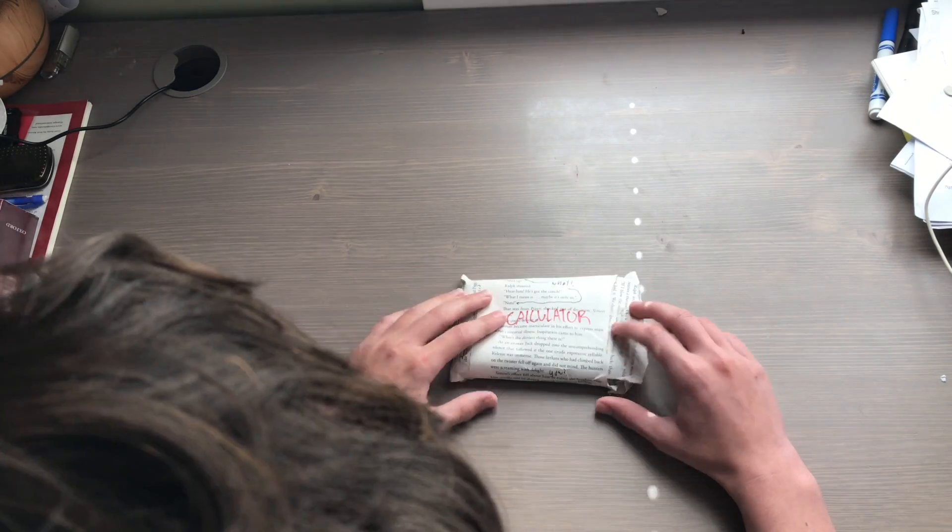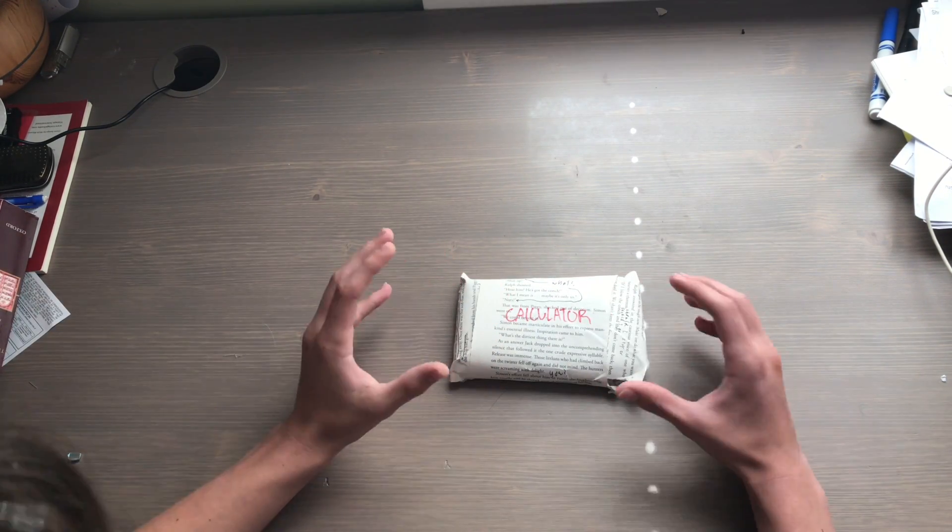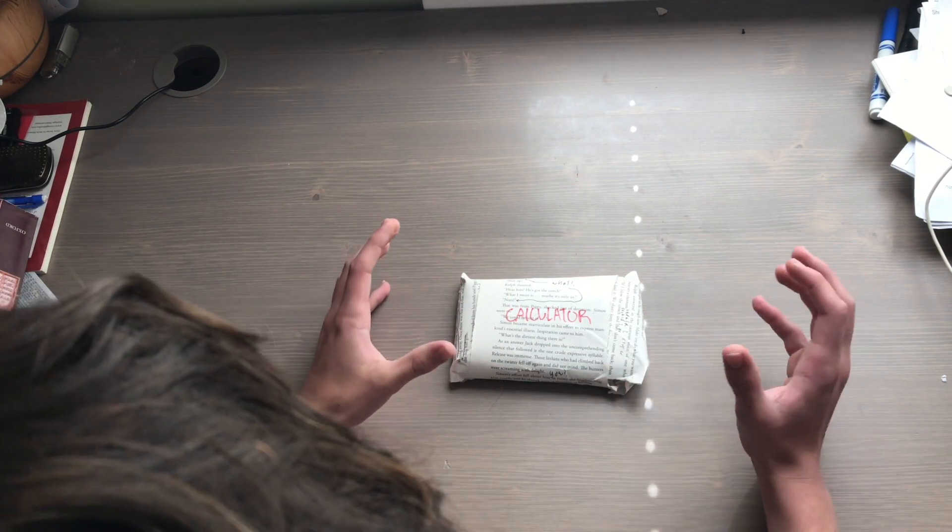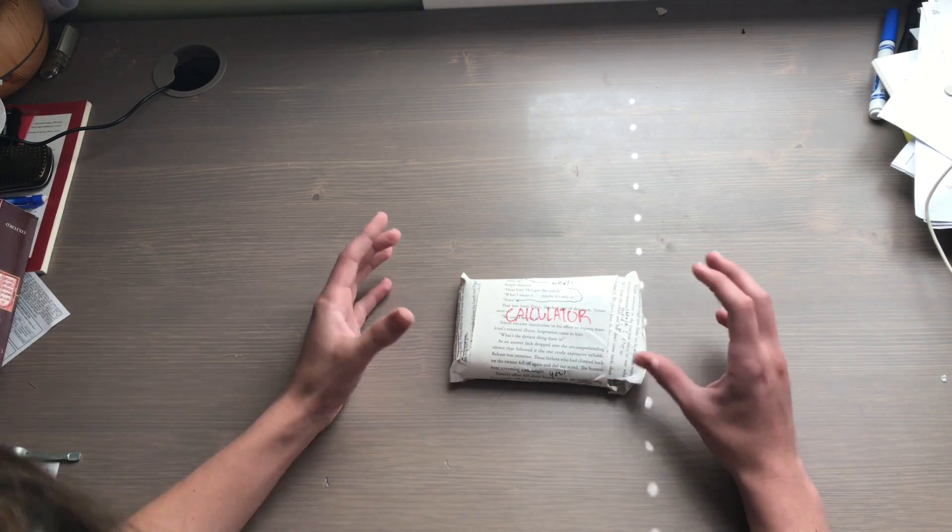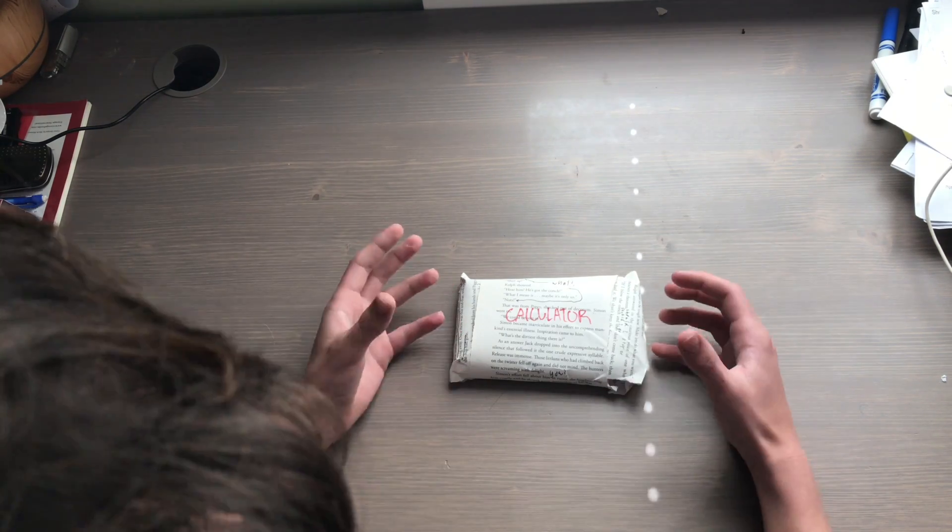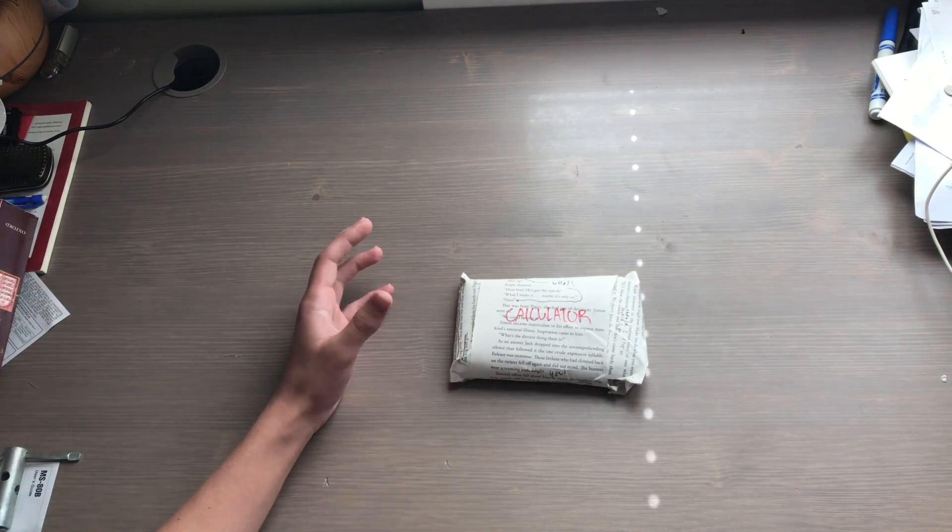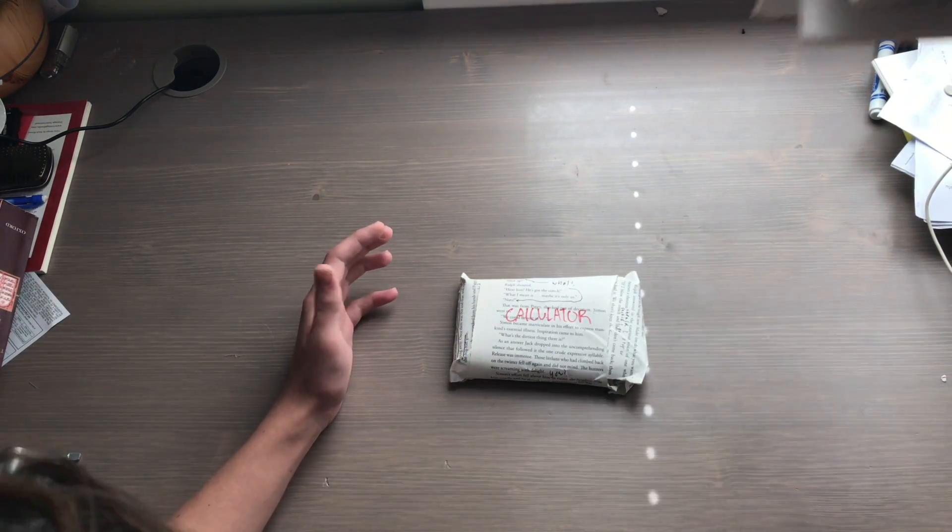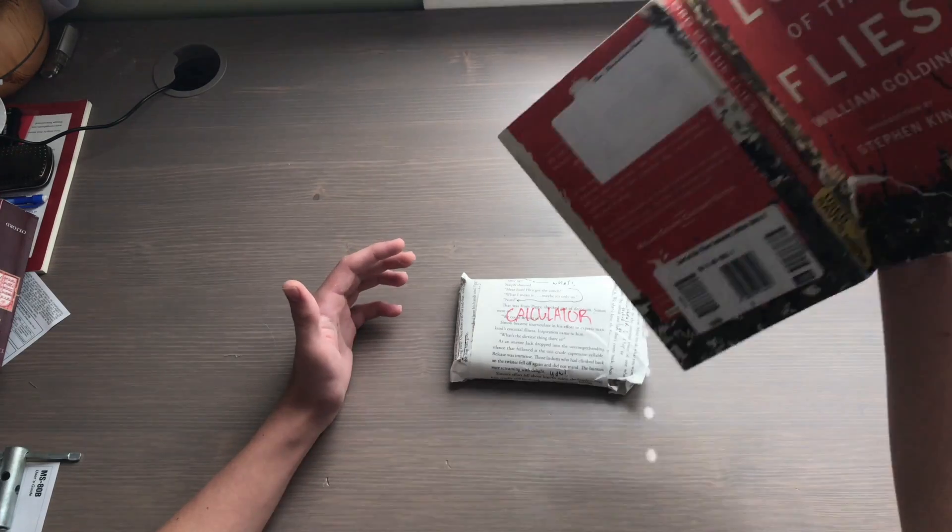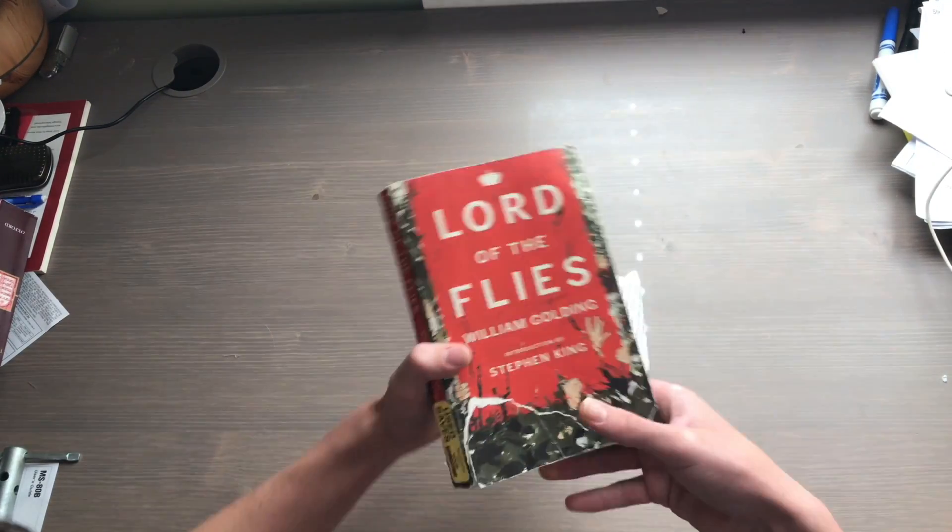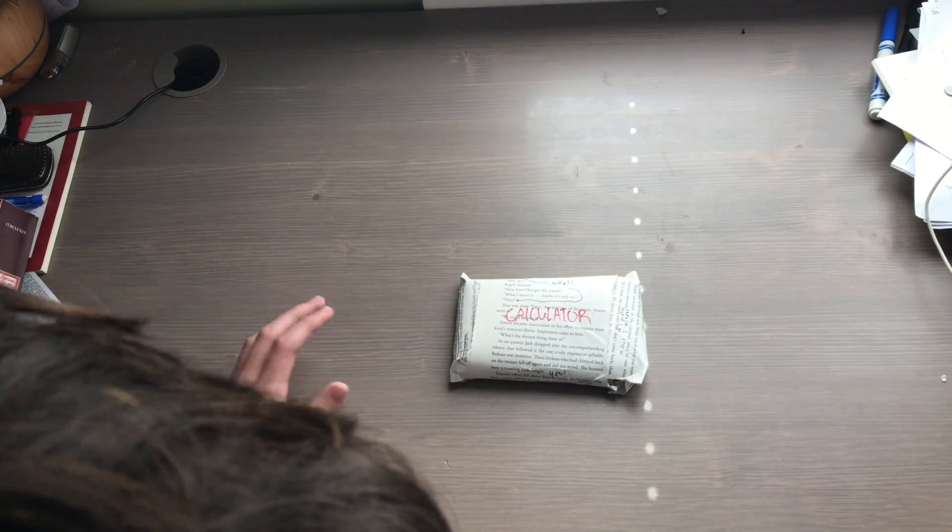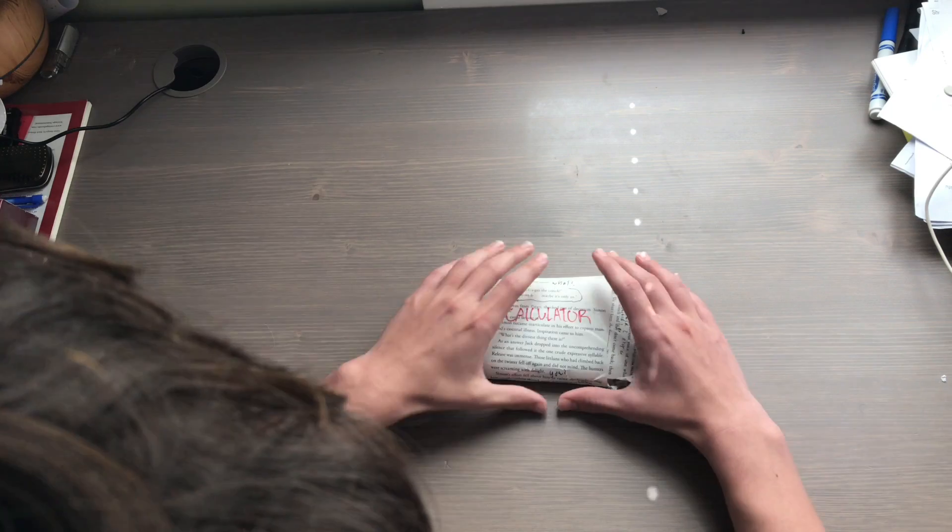This didn't come with a package because it's his personal calculator, so I decided to enhance the experience. I wrapped it up in some torn out pages from Lord of the Flies. It's a pretty good book, not gonna lie, but that's not what we're here for.